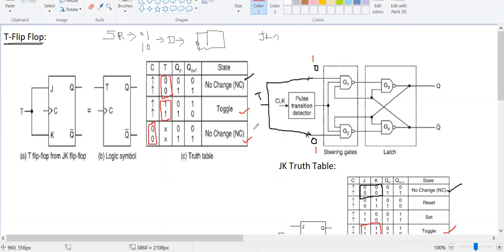This is the explanation regarding the T flip-flop. In the next video lecture we will discuss about the excitation and characteristic table of the T flip-flop. T is nothing but toggle flip-flop. Thank you.